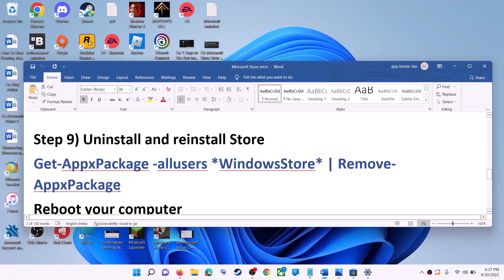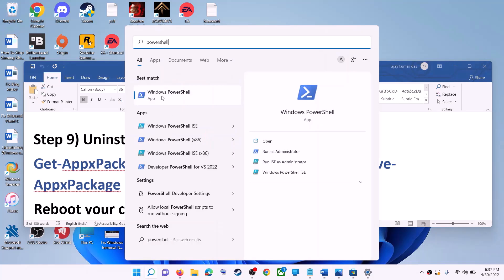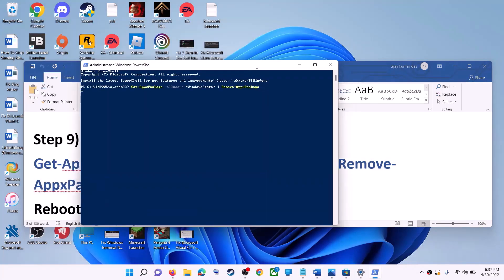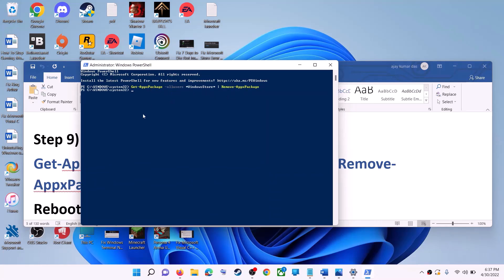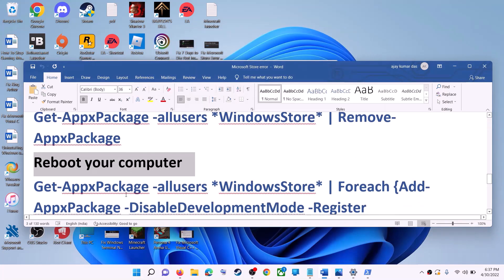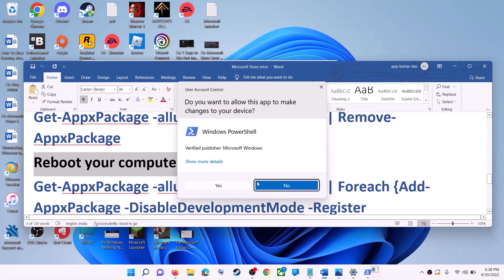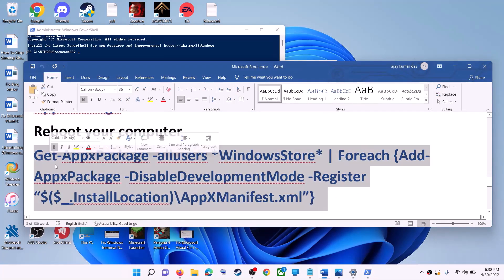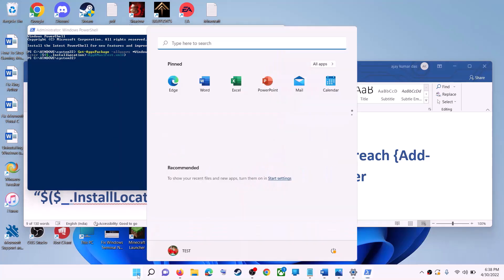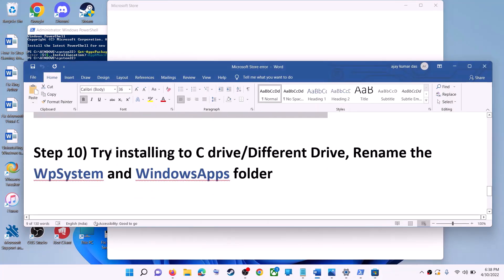The next step is to uninstall and reinstall Microsoft Store. Copy the first command from the video description, then open Windows PowerShell as administrator. Paste the command and hit Enter — this will uninstall Microsoft Store. Restart your computer. After the restart, open PowerShell as administrator again, paste the second command, and hit Enter — this will reinstall Microsoft Store. Then open Microsoft Store and use it.